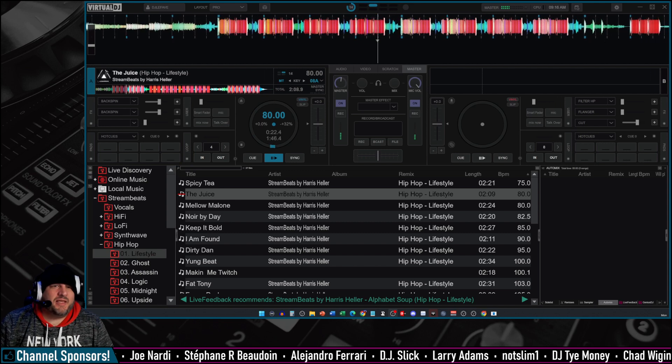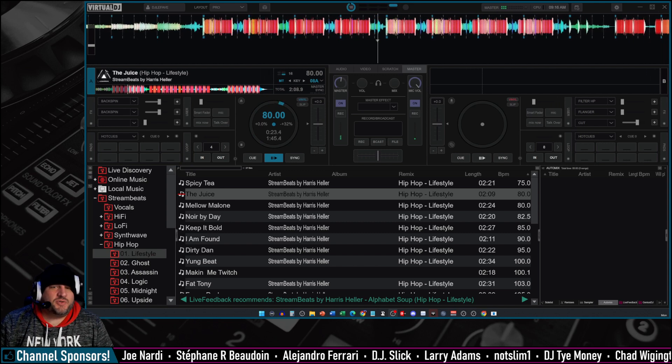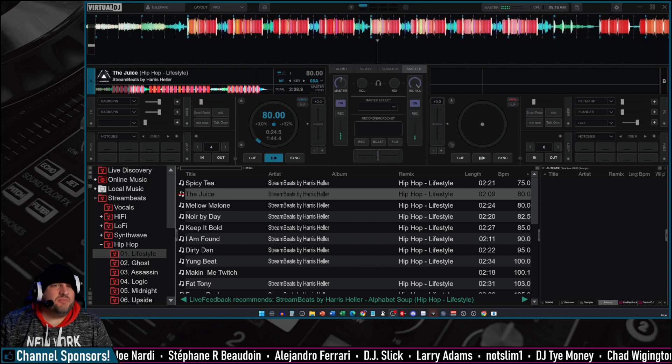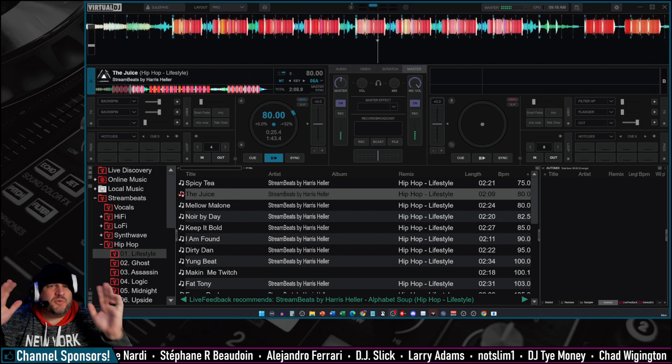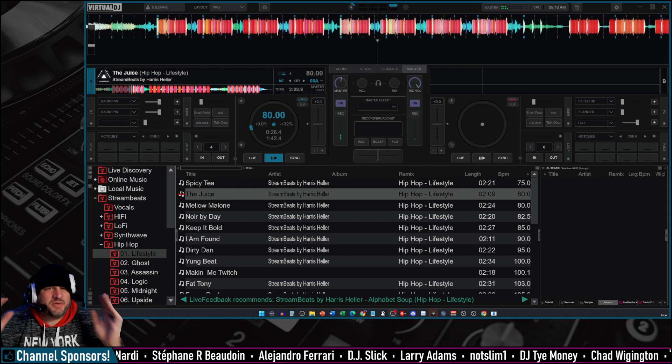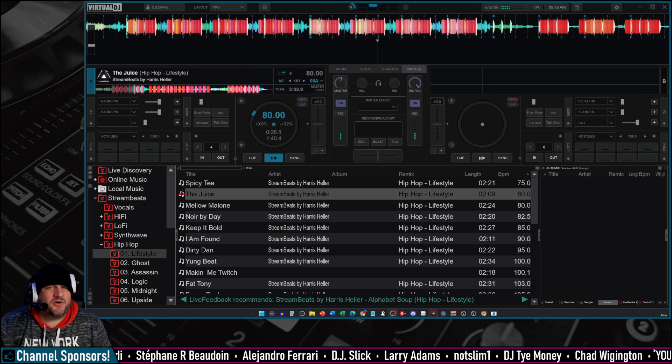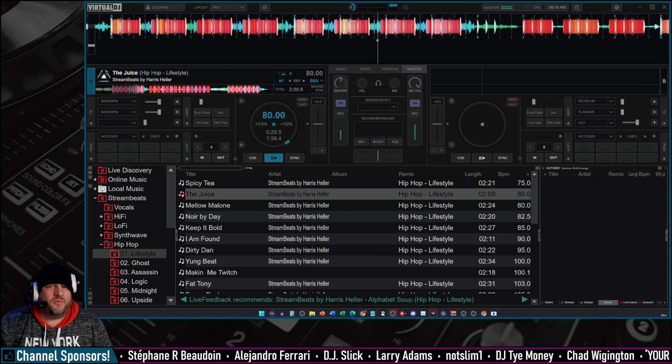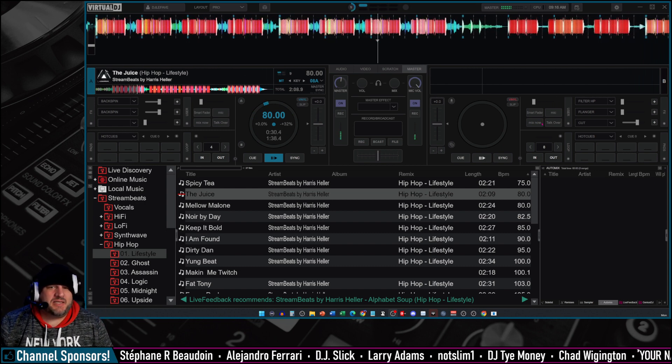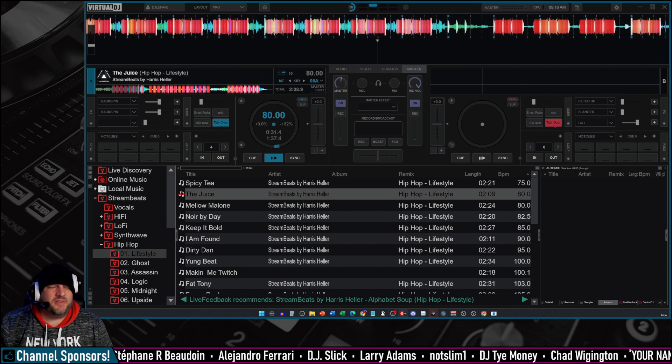Have you ever been playing music on Virtual DJ and the music is so loud that you can't talk, but you can't talk over it? Well, let me tell you,